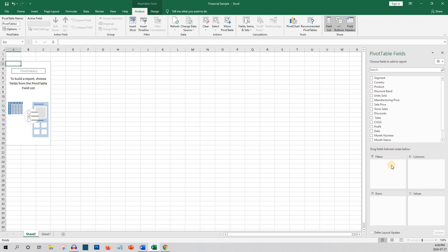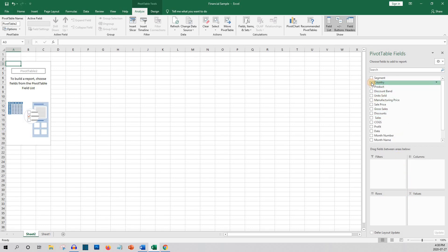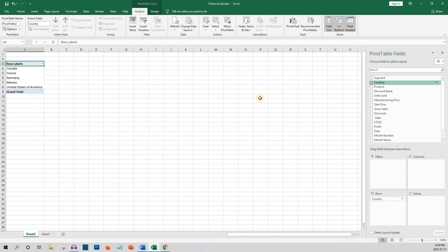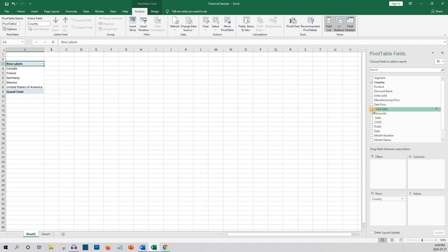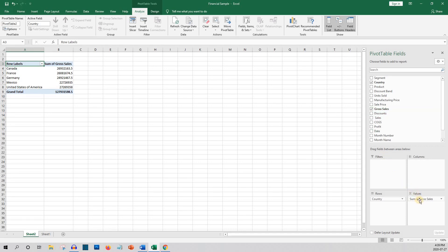You've got the areas below. Let's begin by picking a country. Now we have the countries here in the pivot table. So now let's do gross sales. Now we've got gross sales for each country.